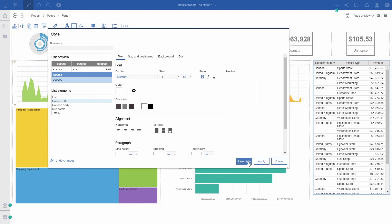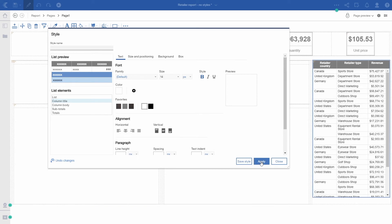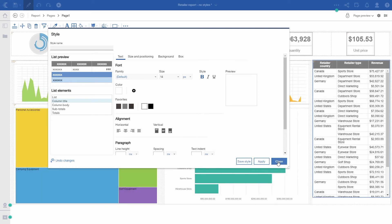If I don't need to save this style for reuse, I can simply apply and close.